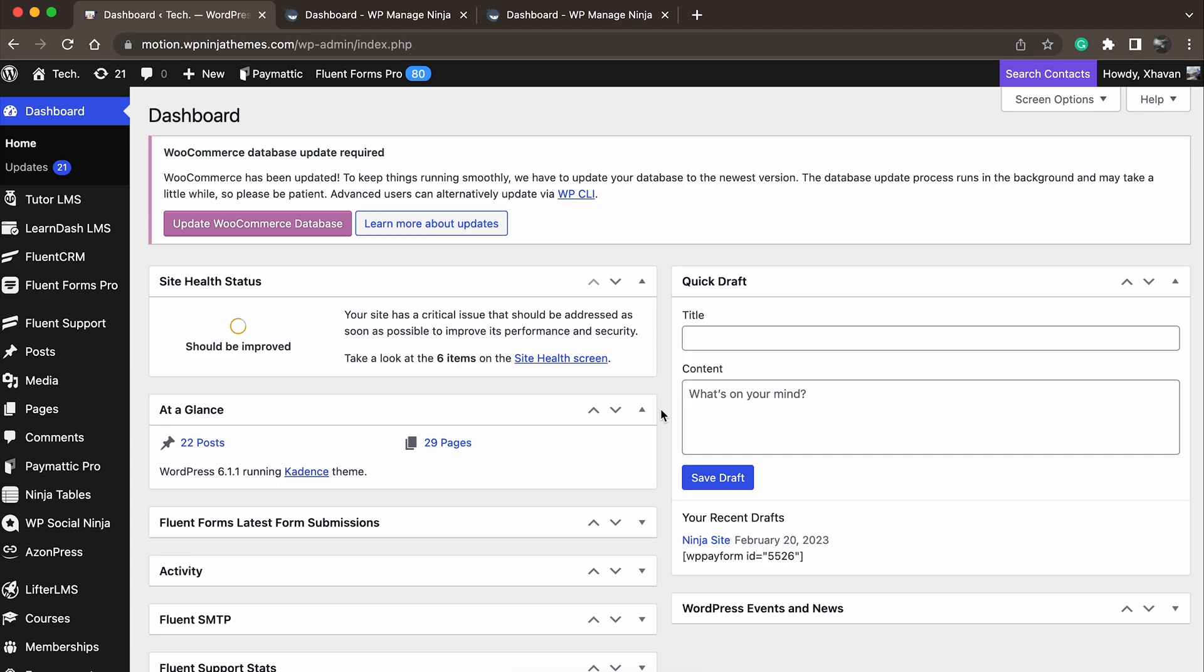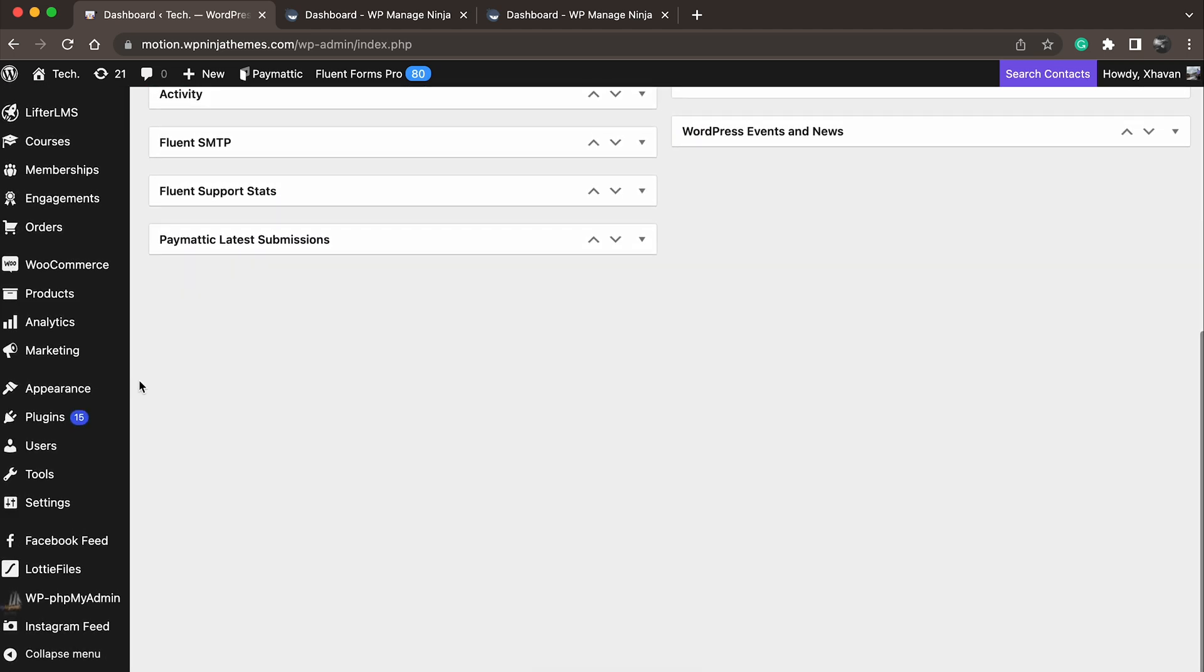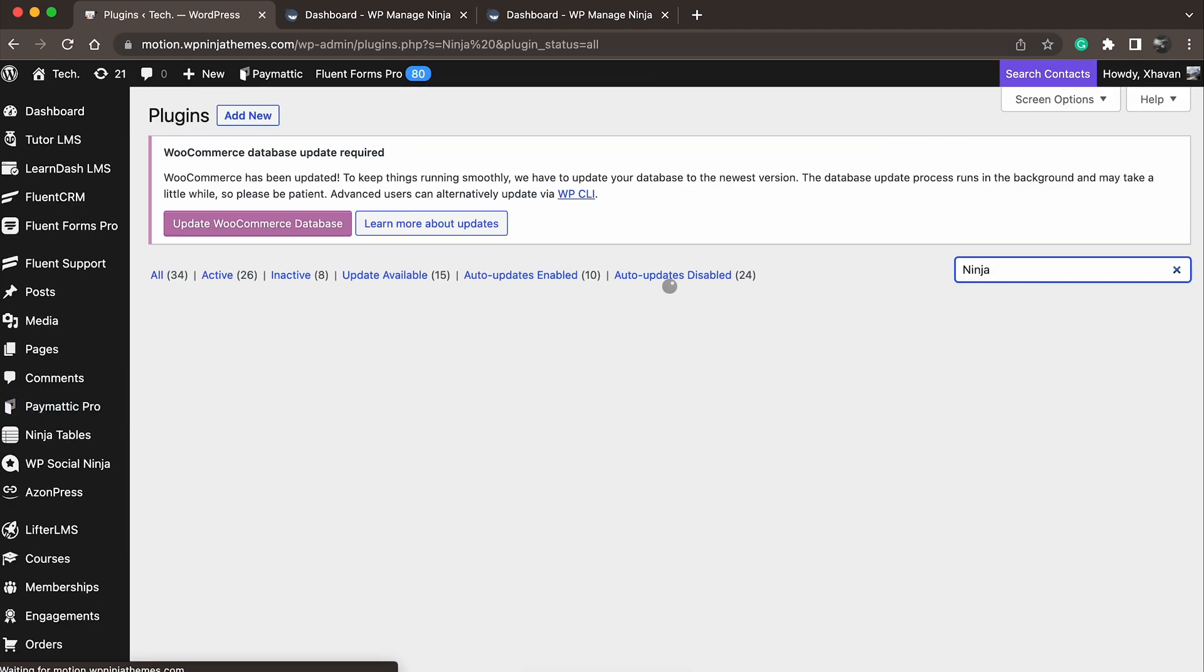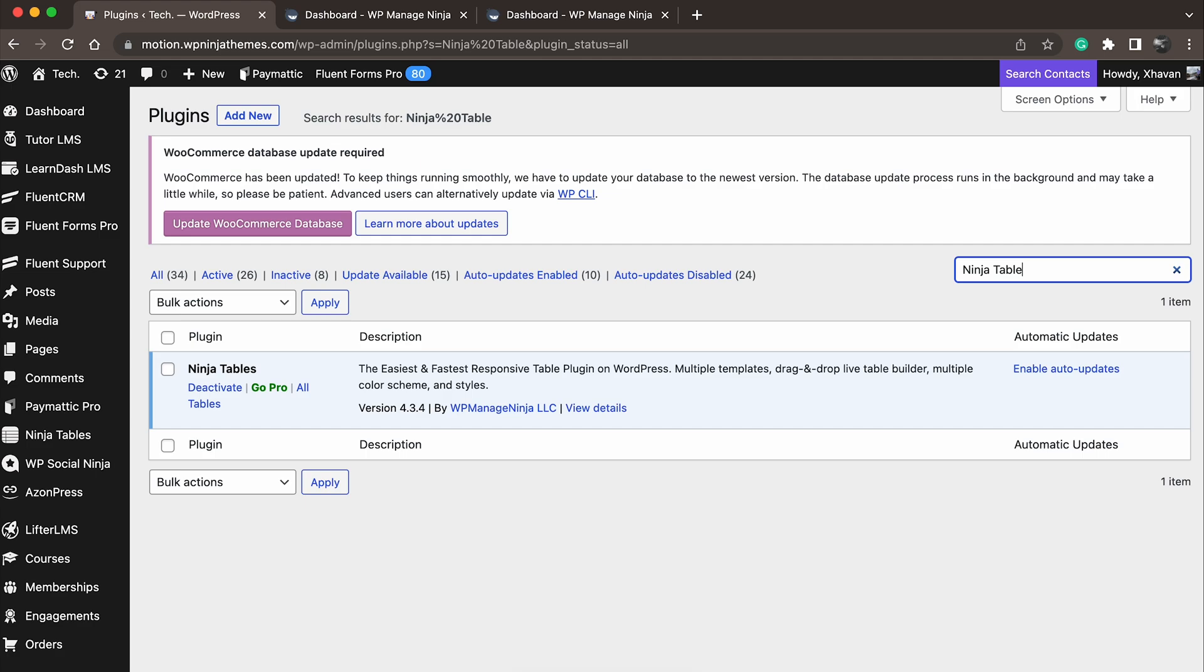Before you install Ninja Tables Pro, make sure you have the free version of Ninja Tables already installed on your site. By upgrading to the Pro add-on, you can access many features.